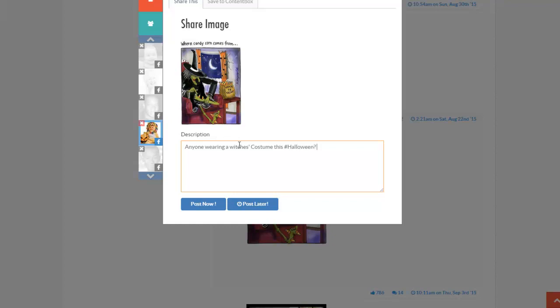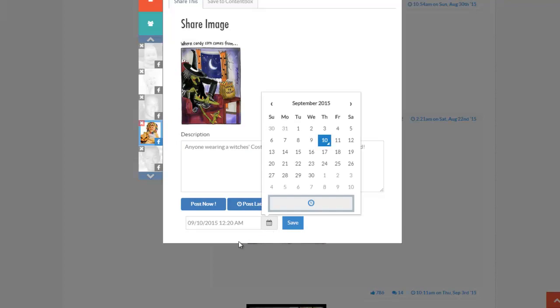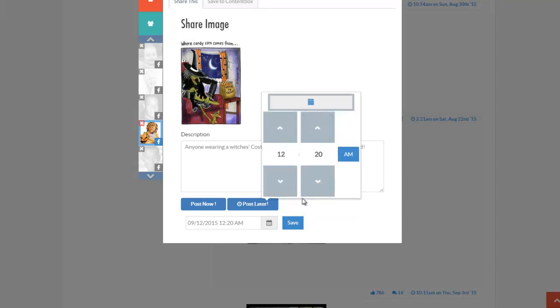And I'm going to schedule this to post later. And I'll choose a date. Let's say for arguments, I'll choose Saturday because I've already pre-populated my fan page with some other images. Saturday, and I'm going to choose a time, Saturday people are either busy. So I'm going to choose this.